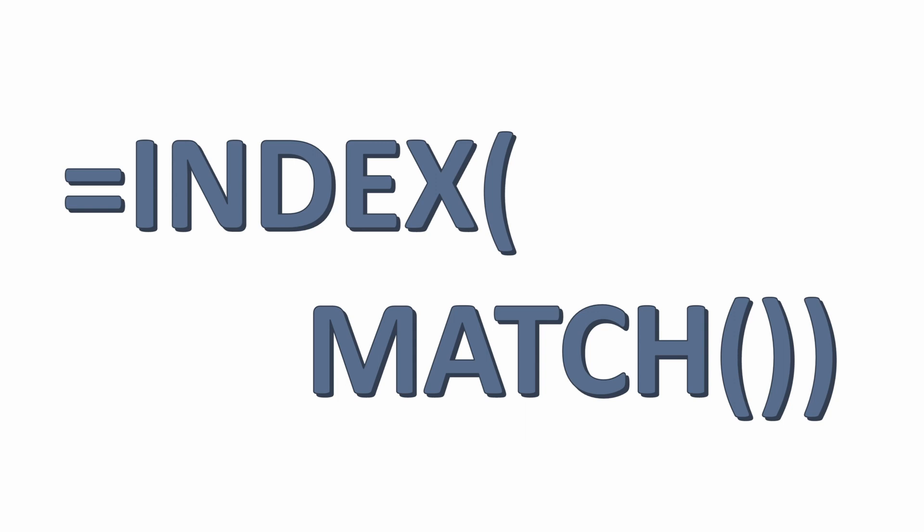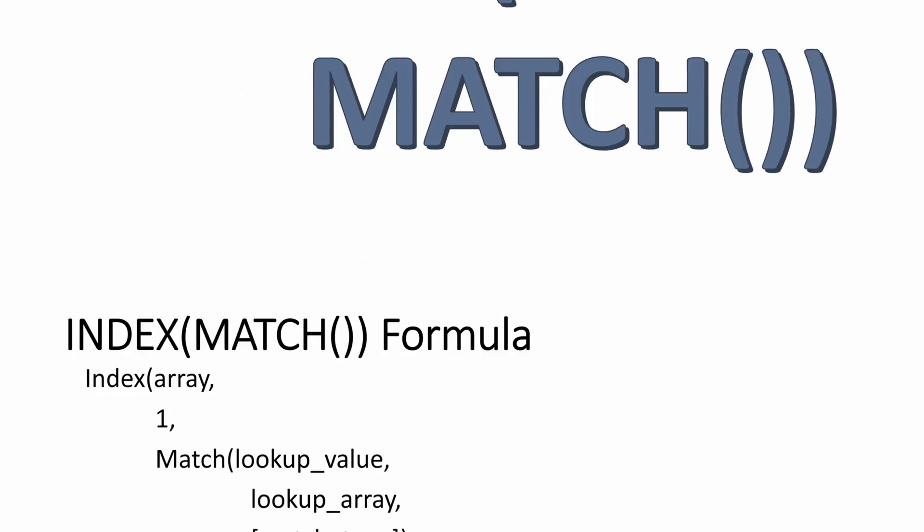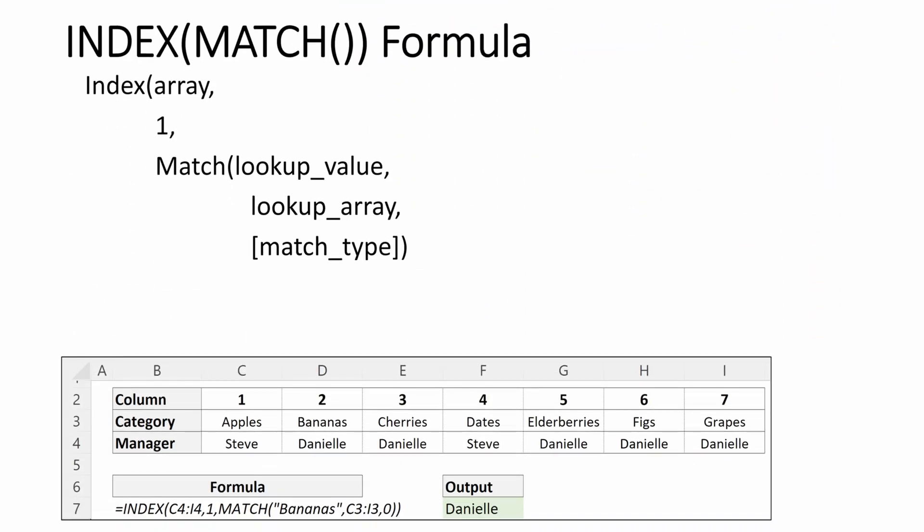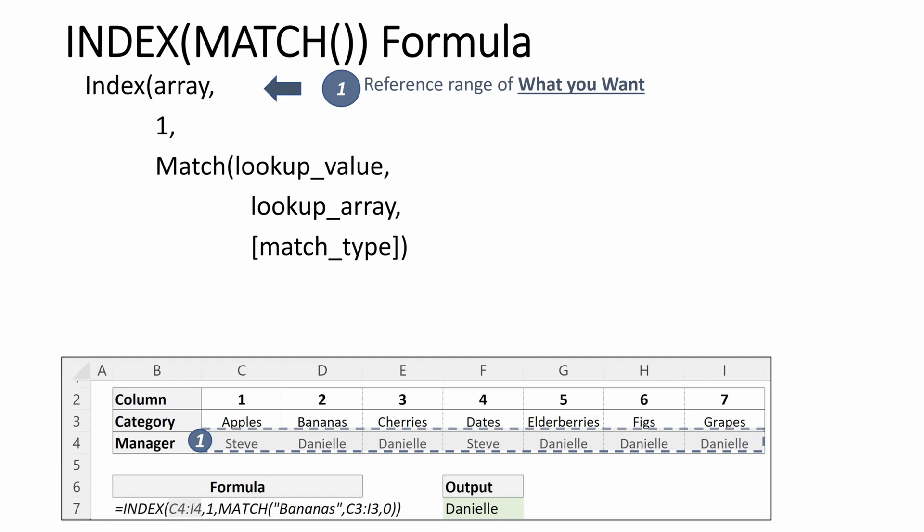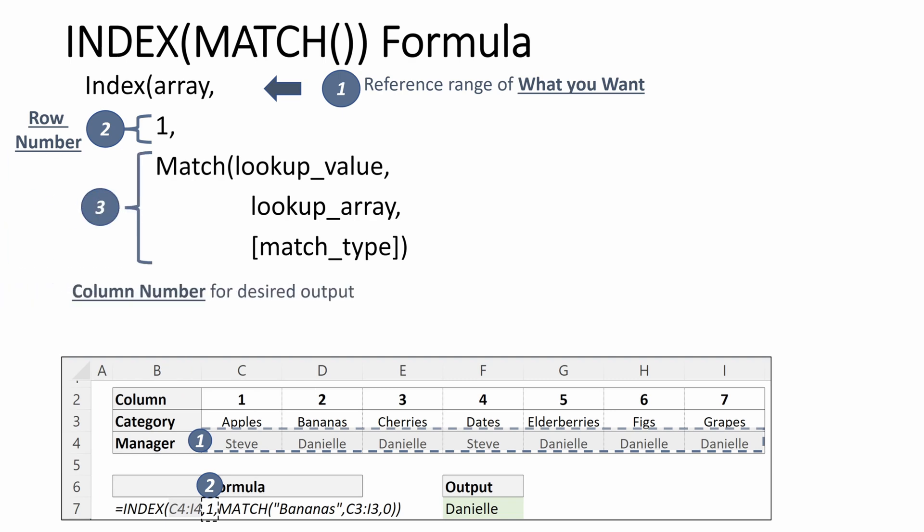So INDEX MATCH, let's use this in a horizontal plane and see how it works. Our array is going to be a reference range of what we want, C4 through I4. Our row number will be 1 as it's a one-dimensional array, and we'll use our MATCH to identify our column number.